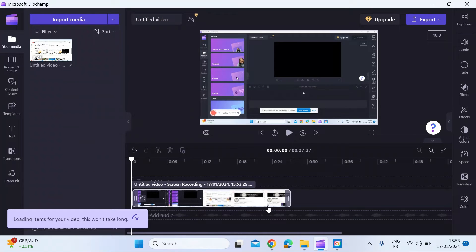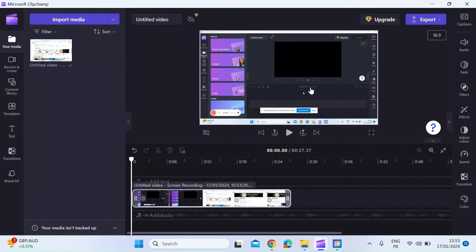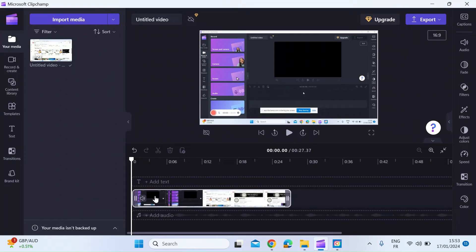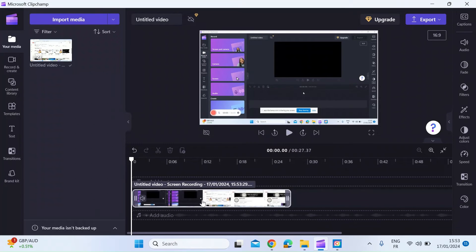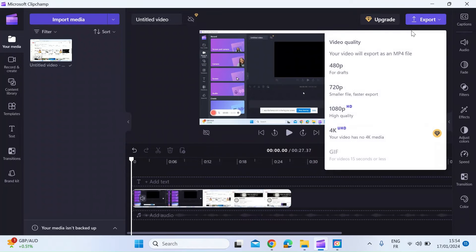The neat thing about this is straightaway it's dropped you into the video editor. Here in the center preview you can see the screen that I've recorded. At the bottom is a timeline so you can see your media on a time basis, and then if you're happy with what you've got, you can just export it on the top right there.